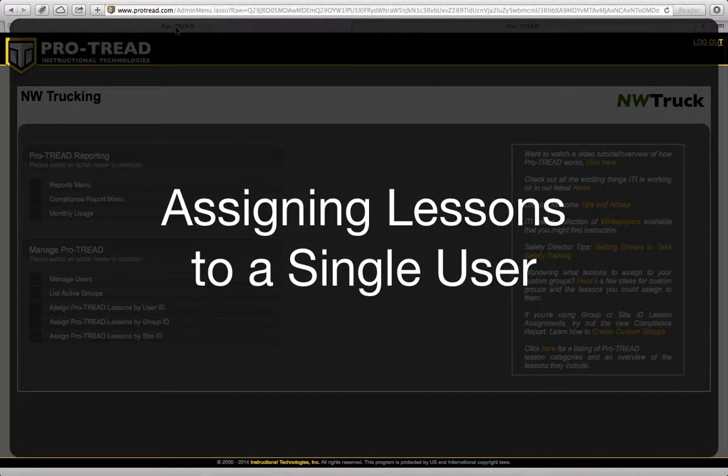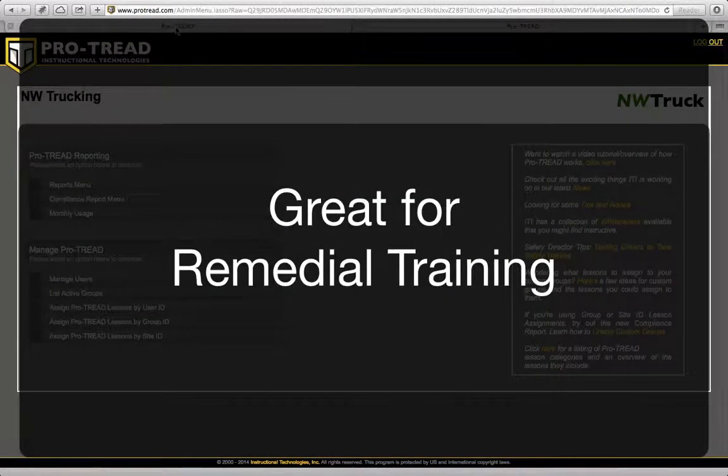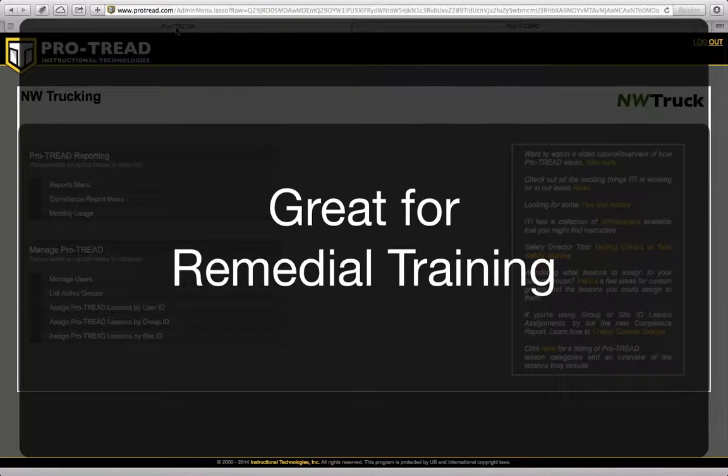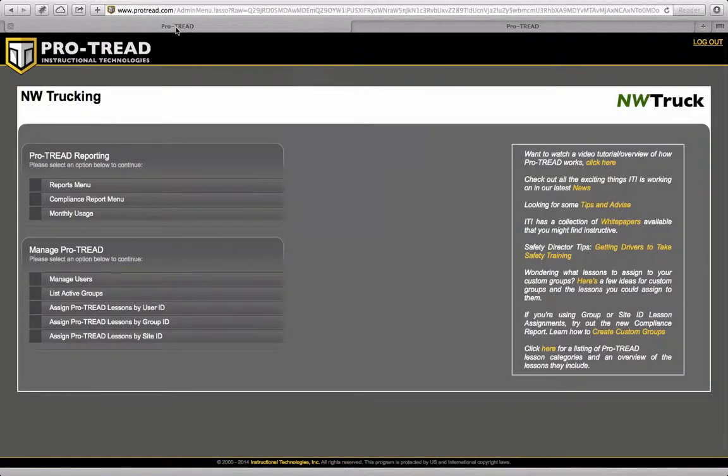A lot of fleets use this for remedial training, so if a driver got, say, an incident with a state trooper or if there was a minor accident or something like that.